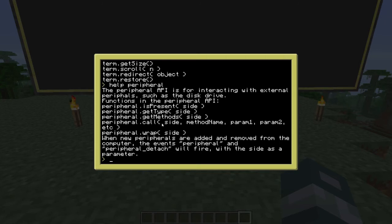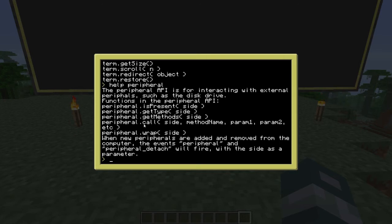Then you have 'peripheral.call', where you specify the side and then the method name to call on that peripheral. And also 'peripheral.wrap', which I've already shown you.